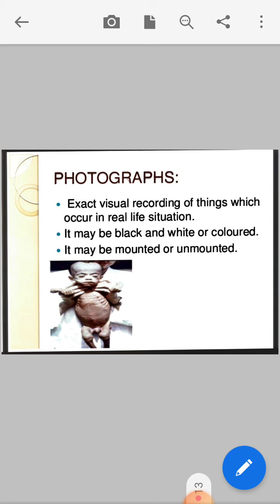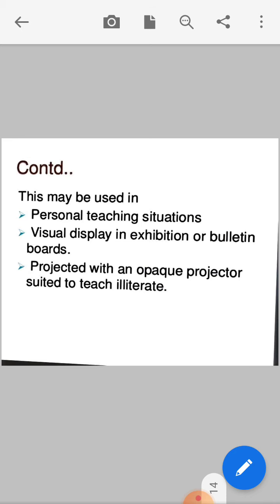For example, in this picture we can see that it is a photograph of a malnourished child. Photographs may be used in personal teaching situations, in visual displays, exhibitions, and bulletin boards. For example, during an academic exhibition, photographs can be displayed on the bulletin board or notice board.